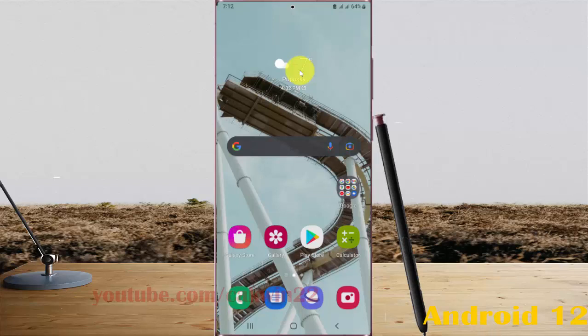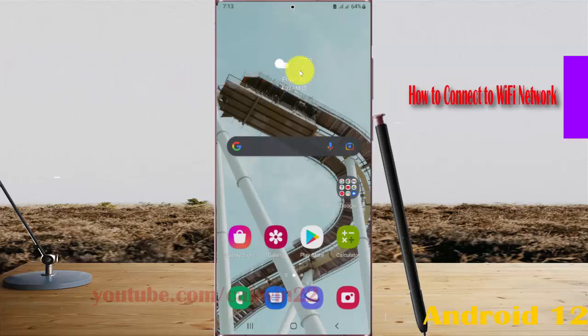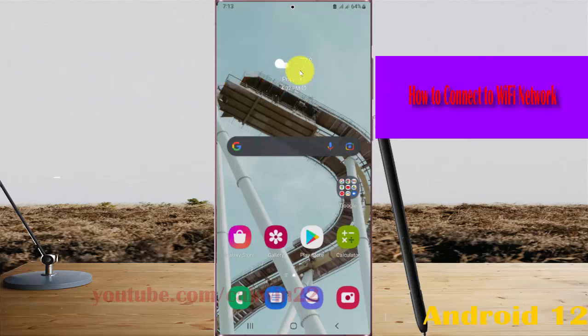To connect Samsung Galaxy S22, S22 Plus, or S22 Ultra to WiFi network,